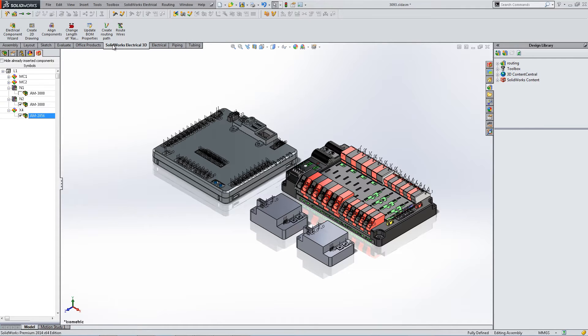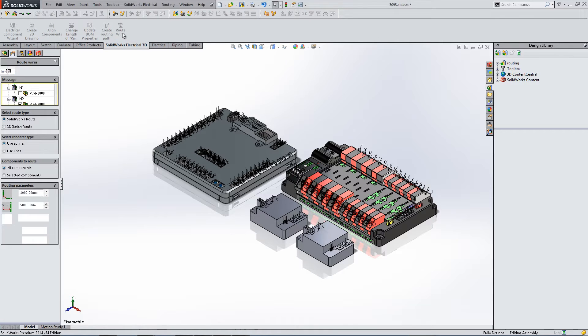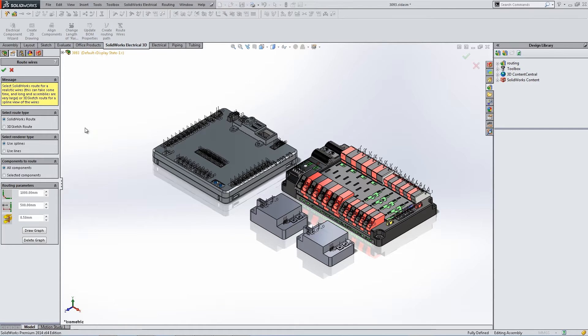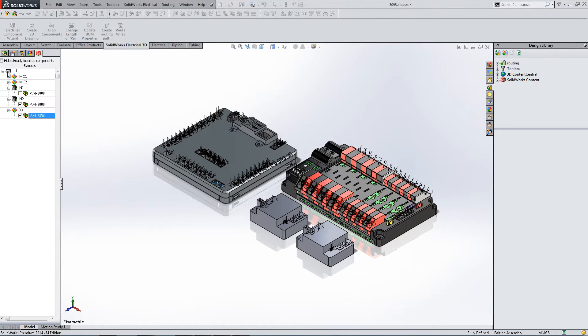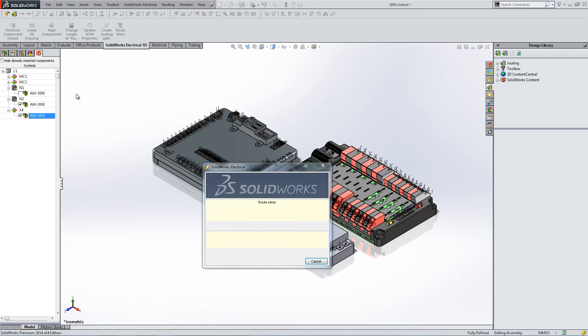We're going to move to the SOLIDWORKS Electrical 3D tab and select route wires. From here we can select our bend radiuses, minimum terminal jumps, and hit the check mark.